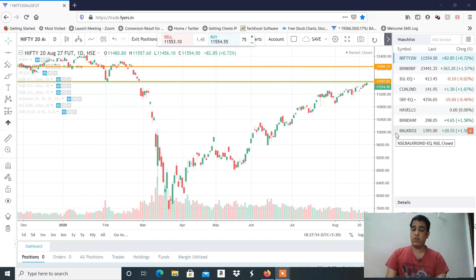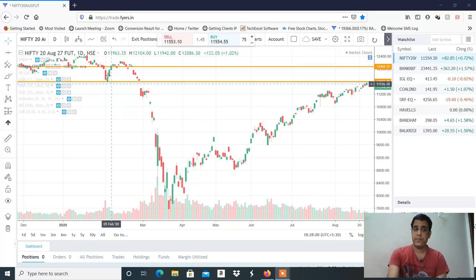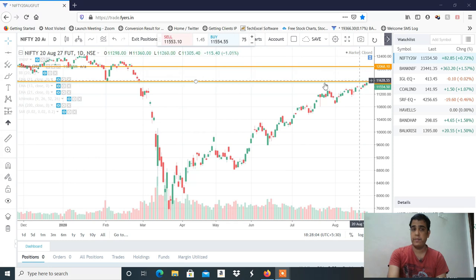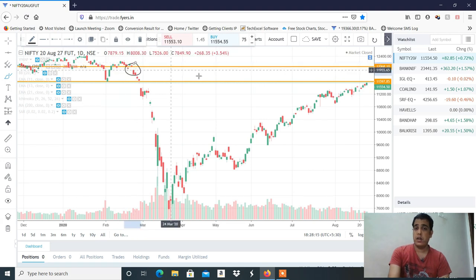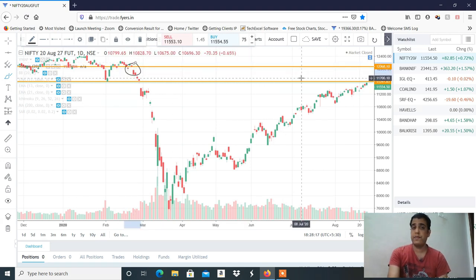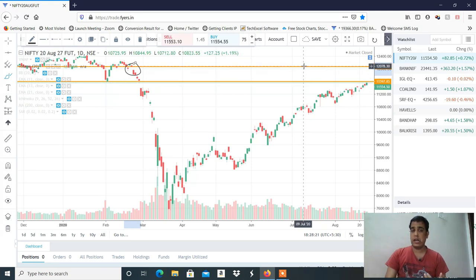Now for analysis — what are the possibilities? On the Nifty chart on my screen, I have drawn two resistances. The resistance is at 11,650-700, and the next resistance is a gap resistance — there is a small gap here. So the target there is 12,050. These two are the major resistances. If 11,600 is crossed, then a 12,000 target is possible.